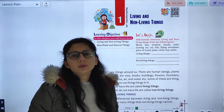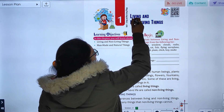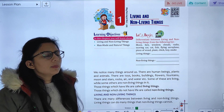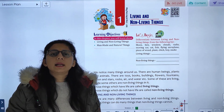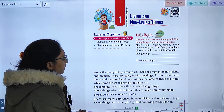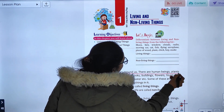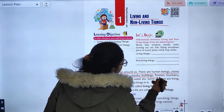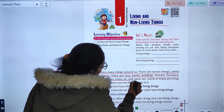Today we are going to start with Chapter 1: Living and Non-Living Things. In this chapter we will study about living things and non-living things, man-made and natural. We notice many things around us — there are human beings, plants and animals, toys, books, buildings, flowers, fountains, moon and stars.